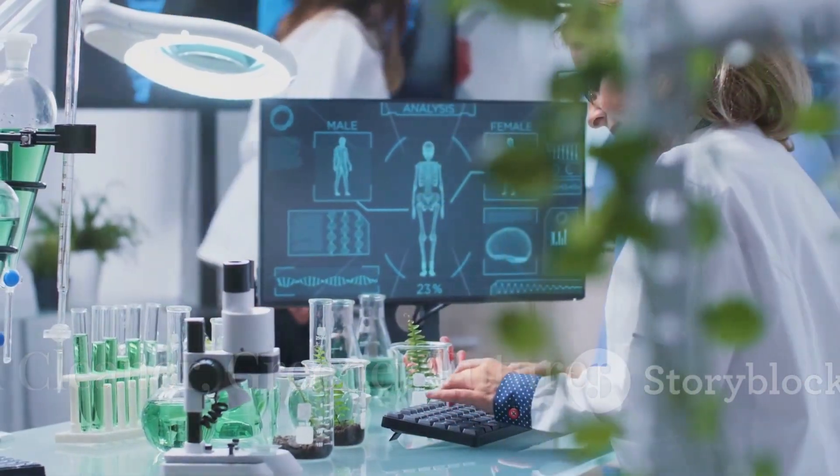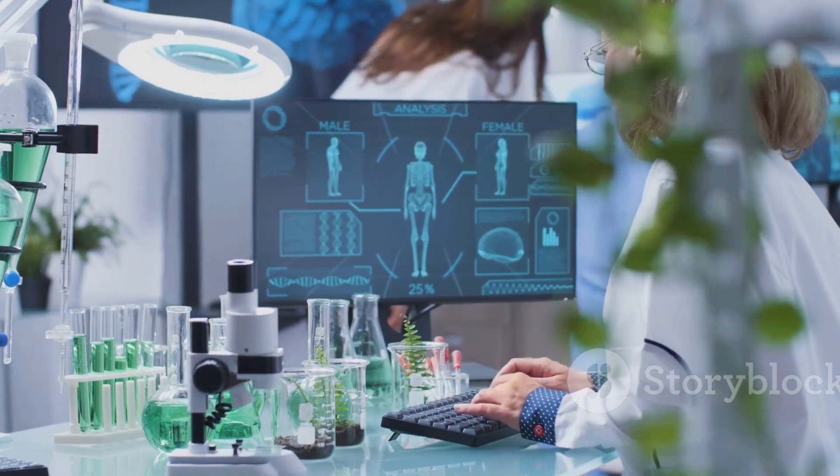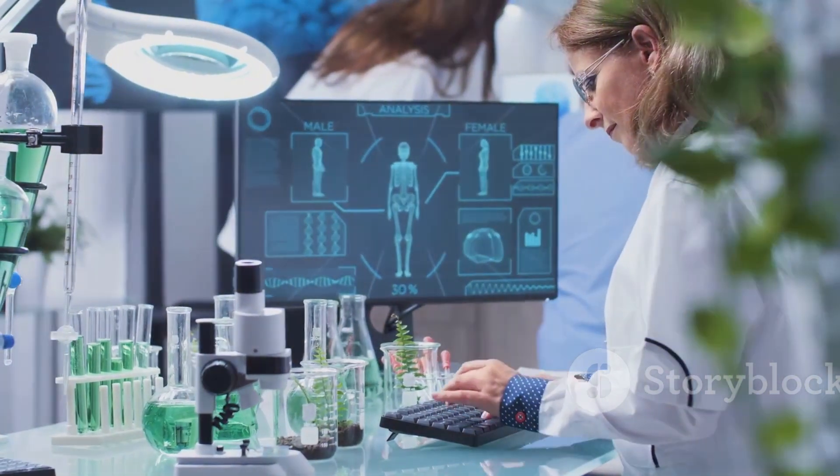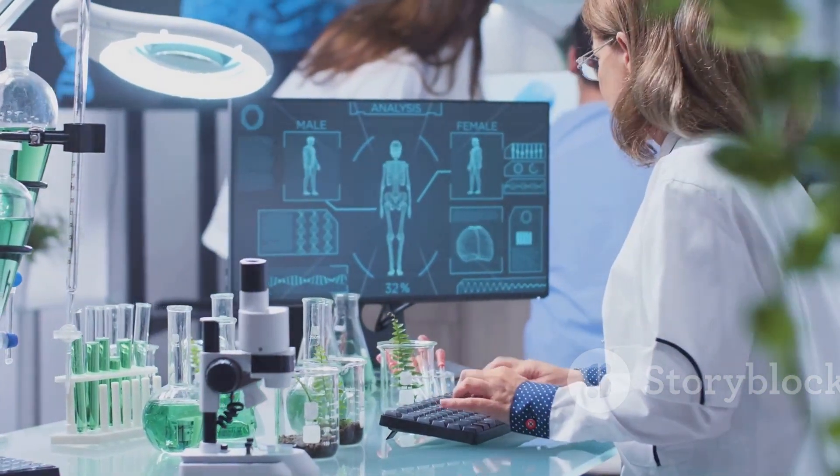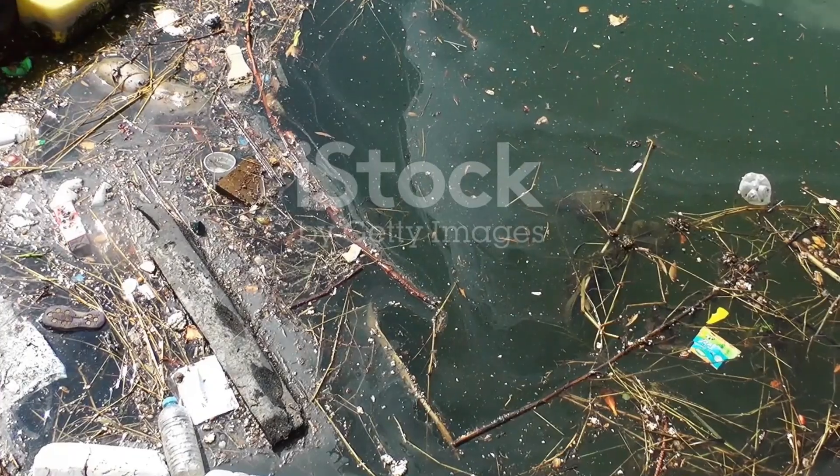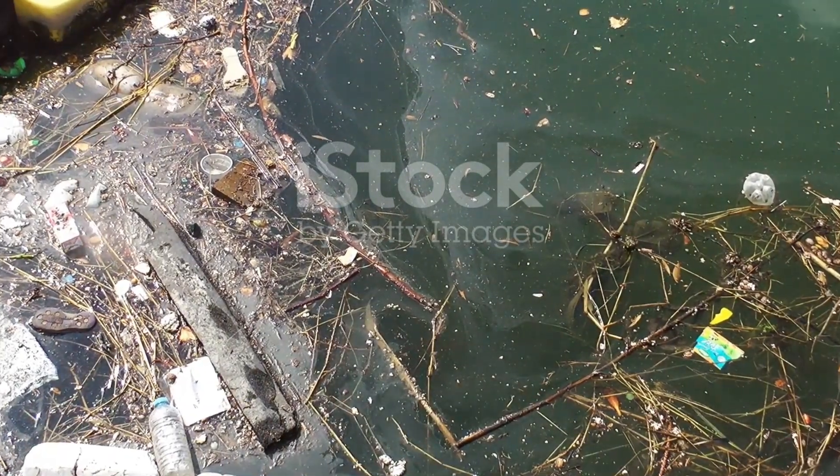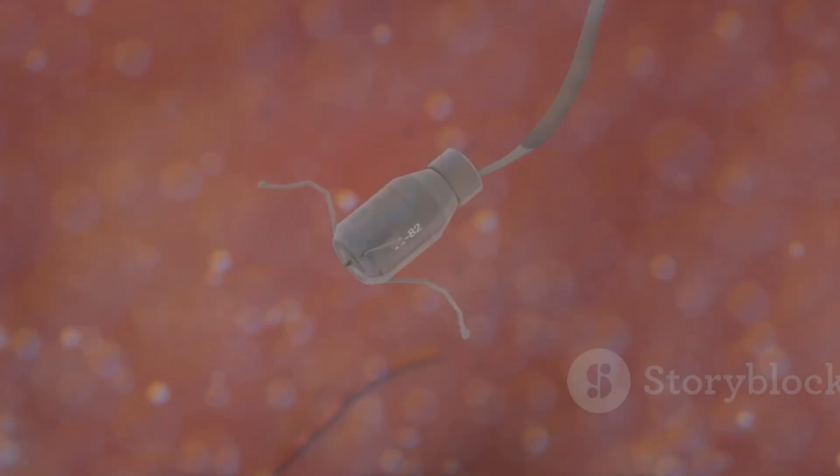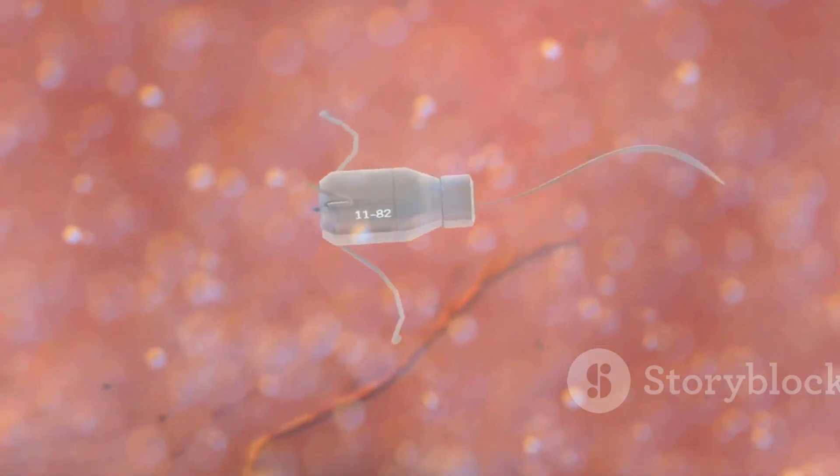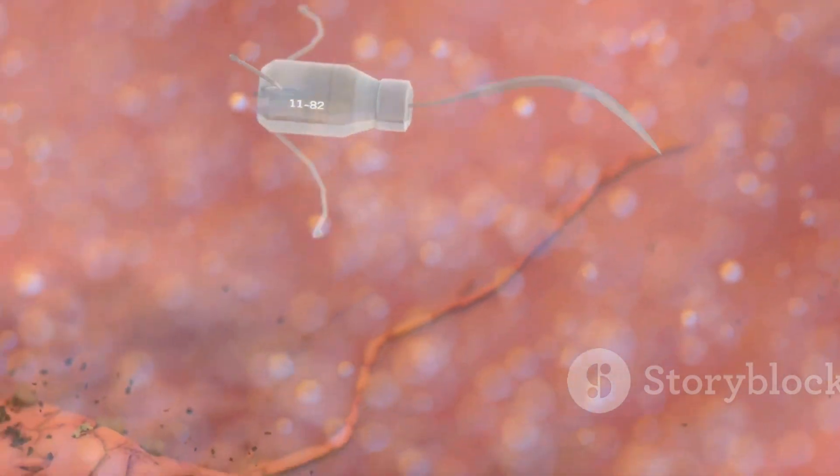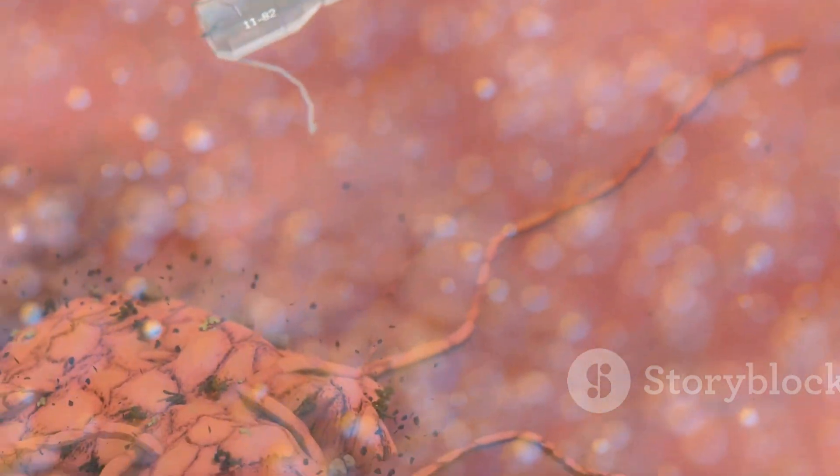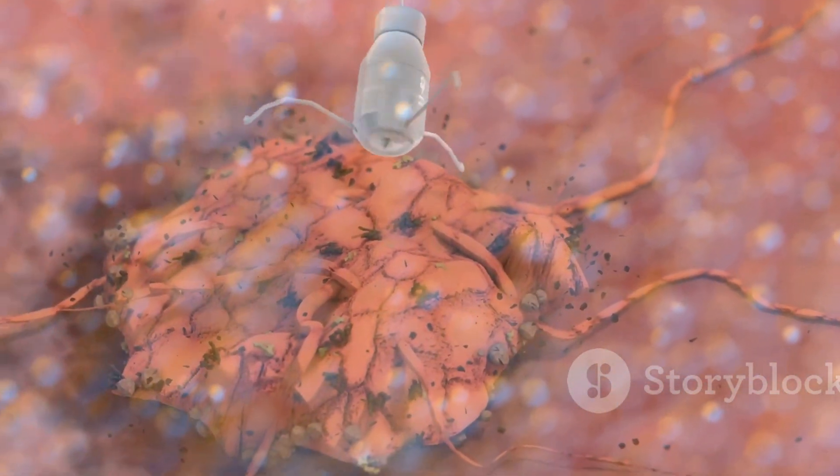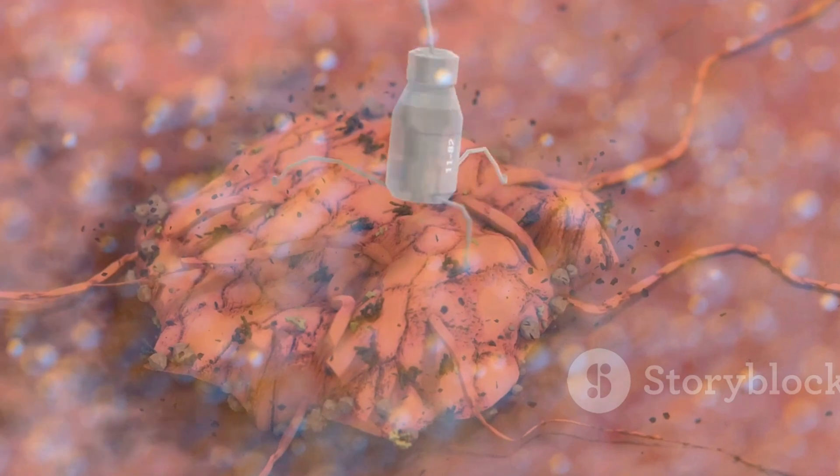Beyond medicine, nanobots offer exciting solutions for environmental challenges. Imagine releasing nanobots into polluted rivers and oceans. These tiny machines could break down pollutants into harmless substances, cleaning our waterways molecule by molecule.